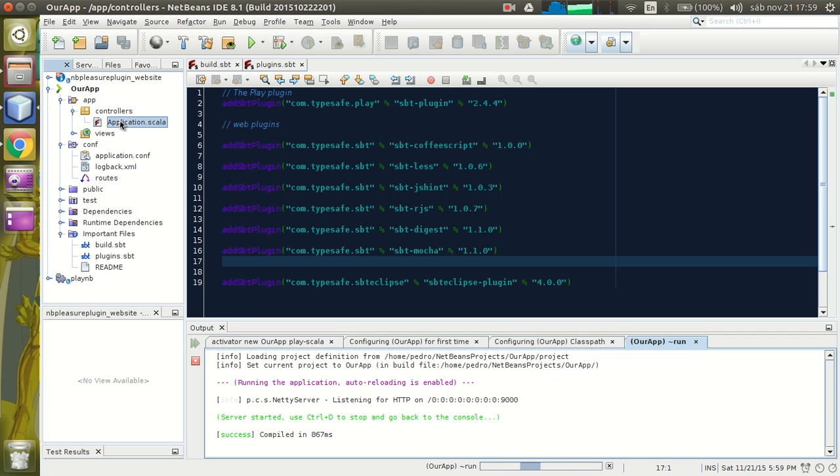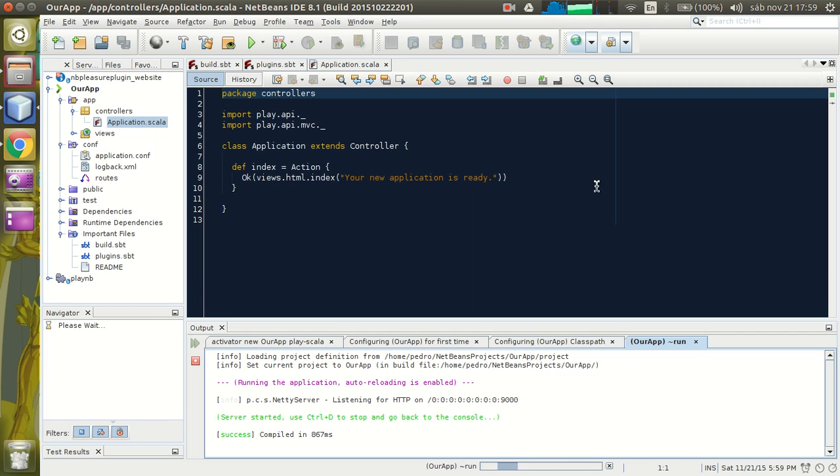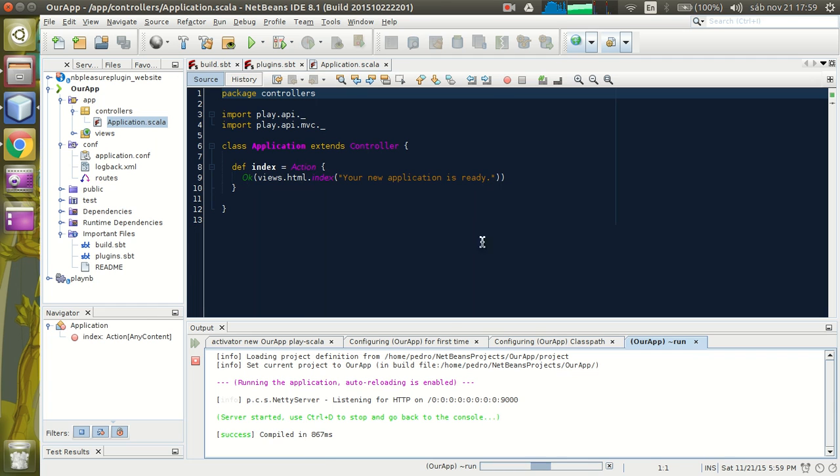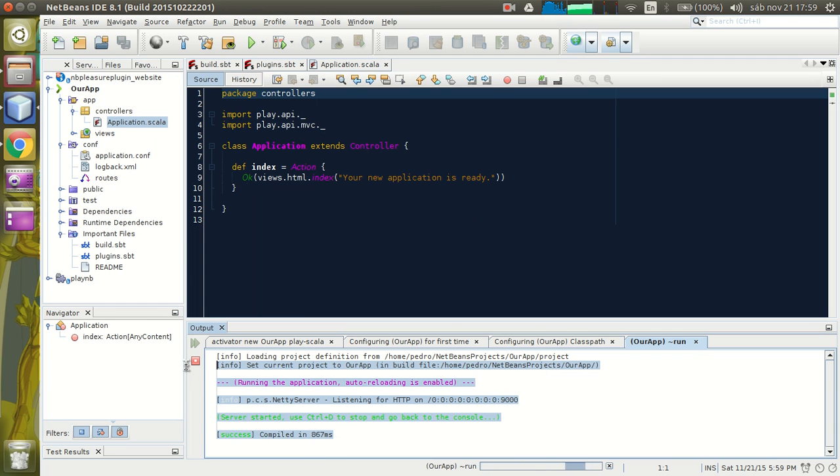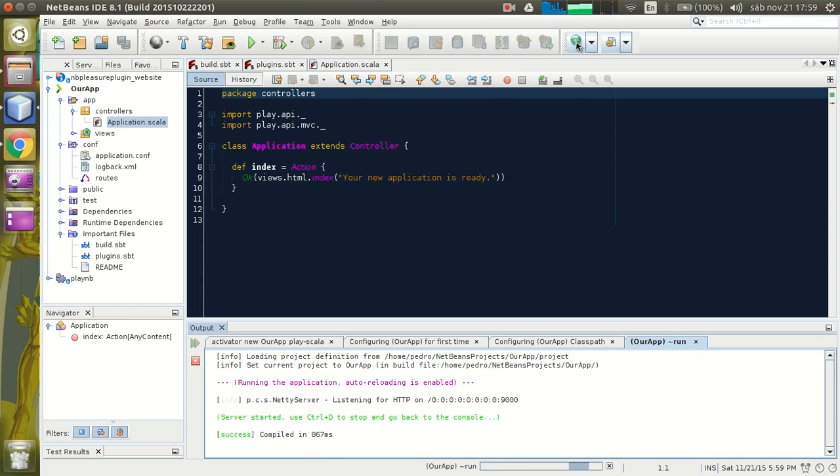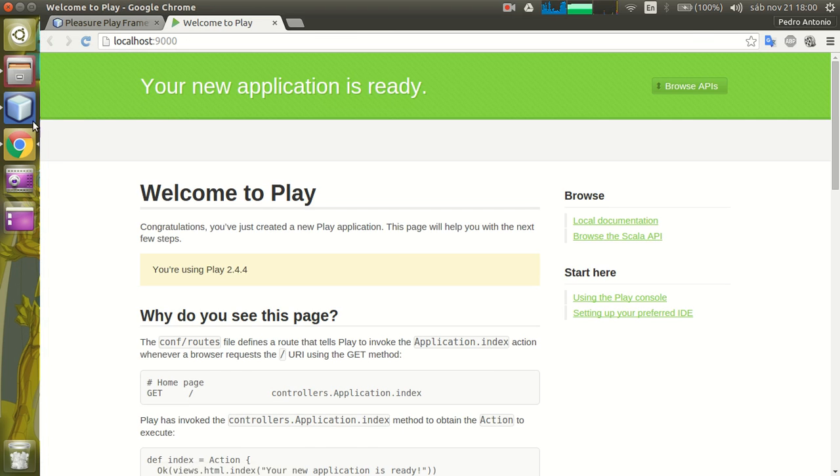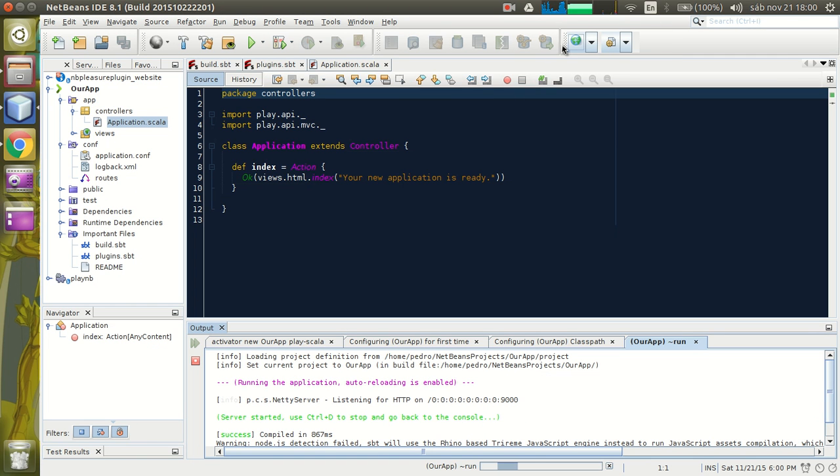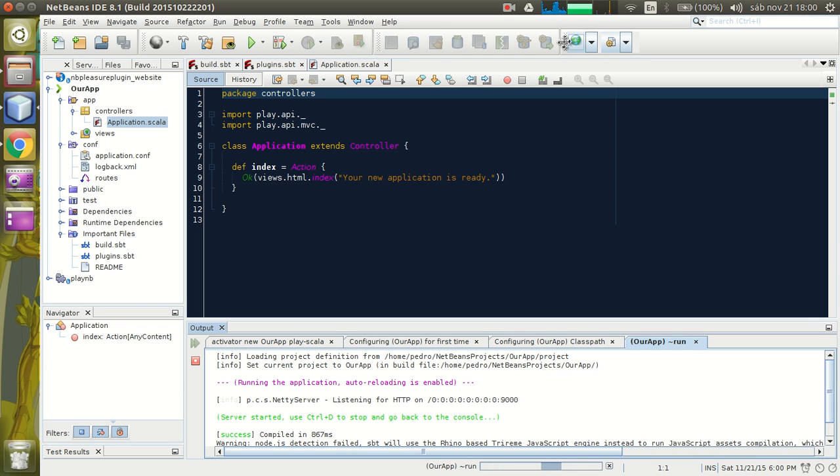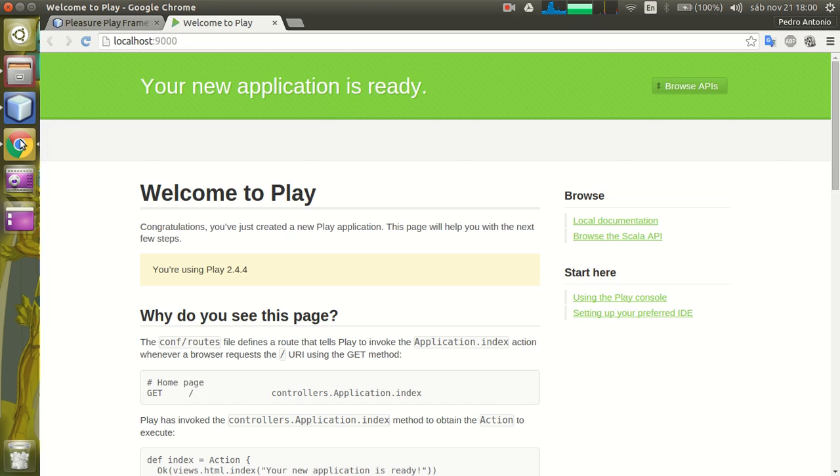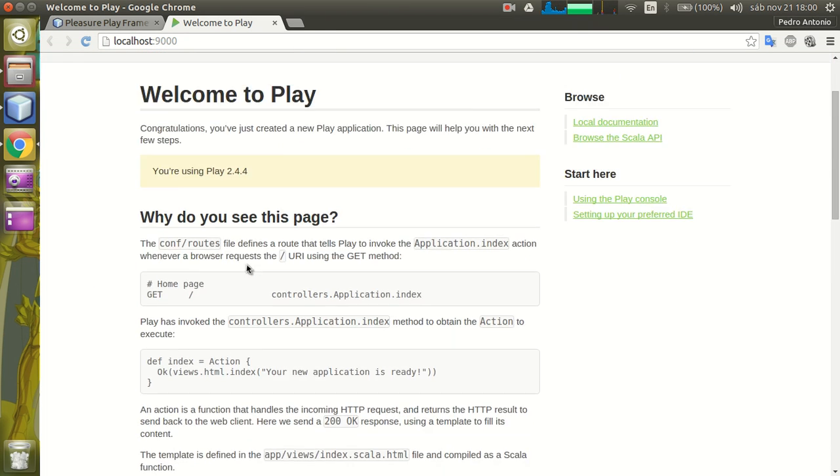Let's open this controller to make some changes. The app is running right now. We can see it in the browser by pressing the Launch Browser button. That's a Play Framework toolbar that the plugin creates for us. And right here is the app.